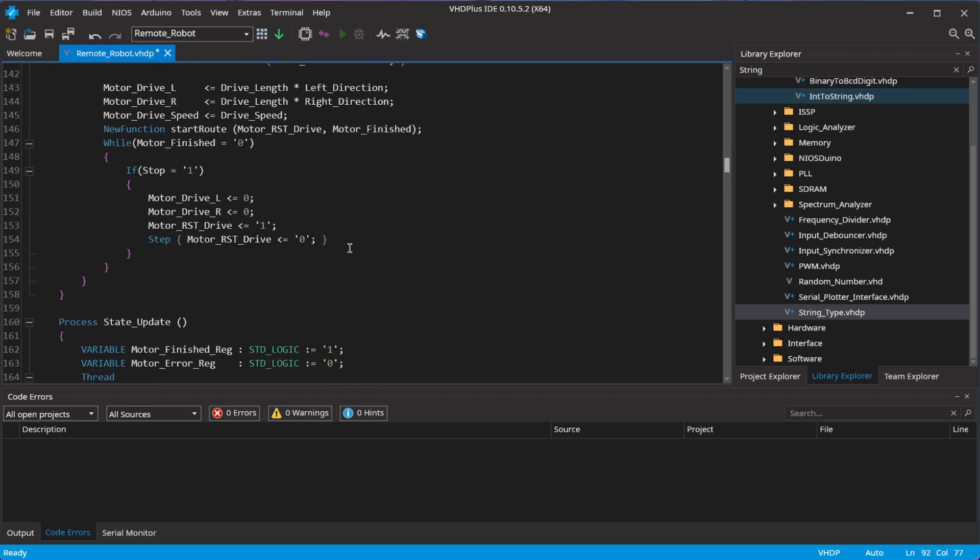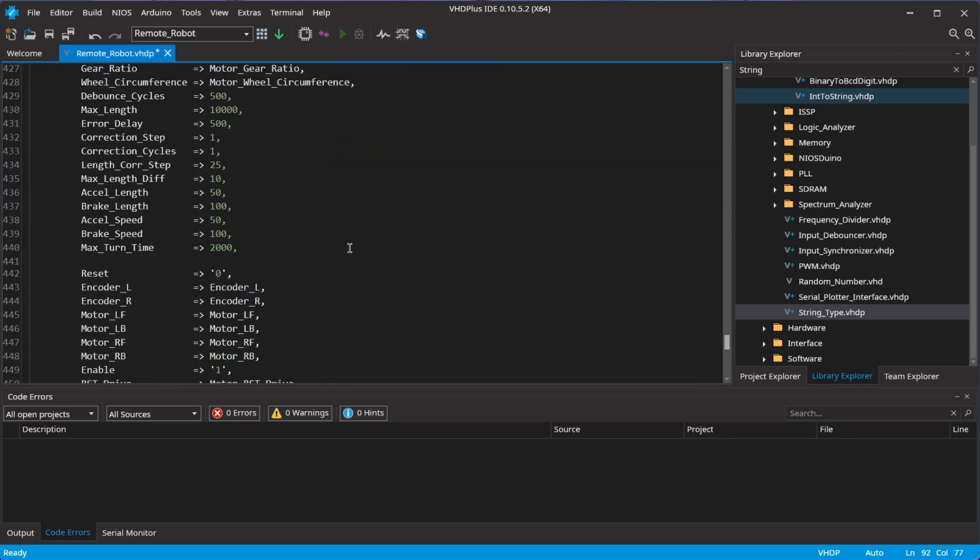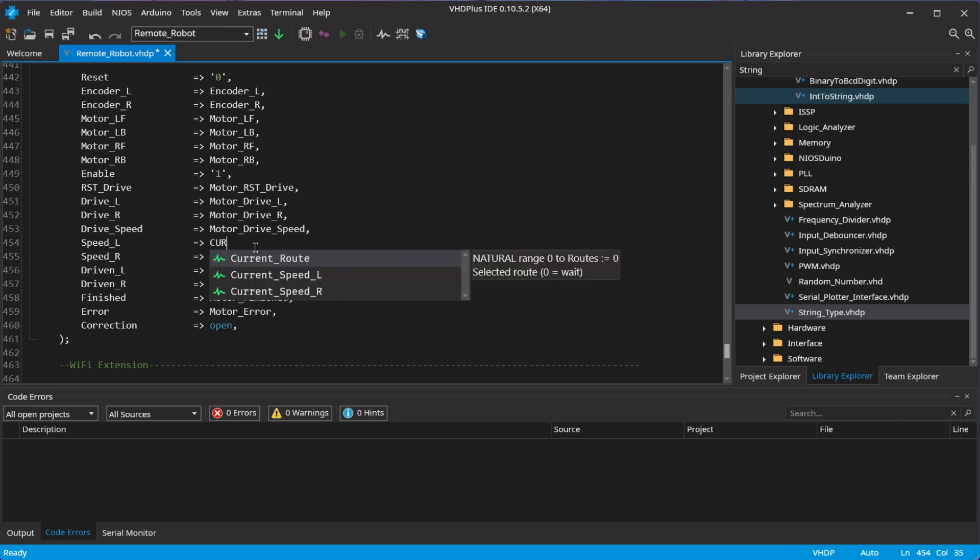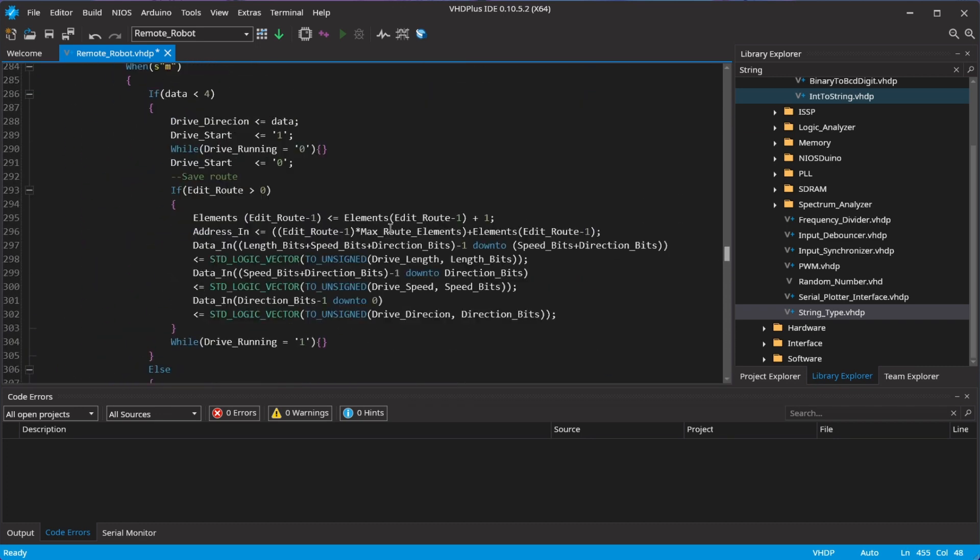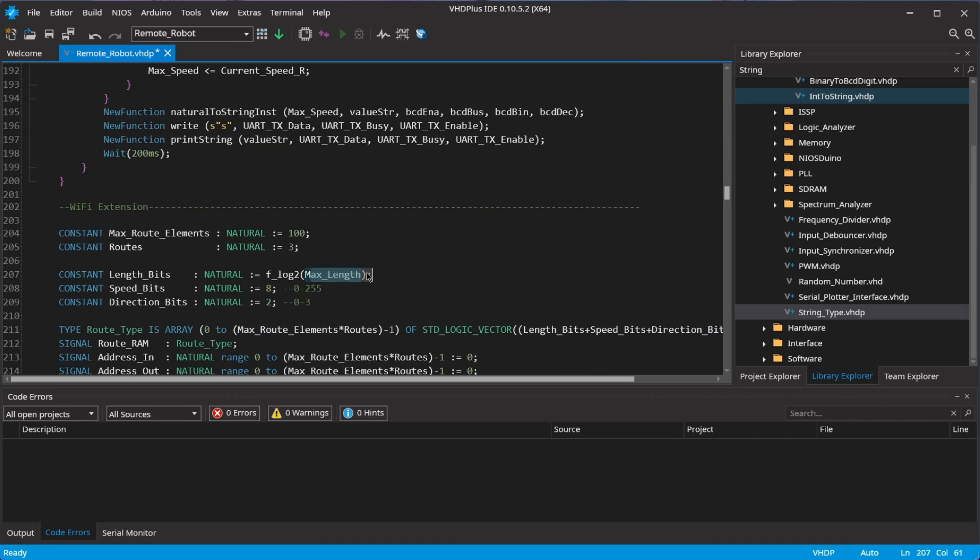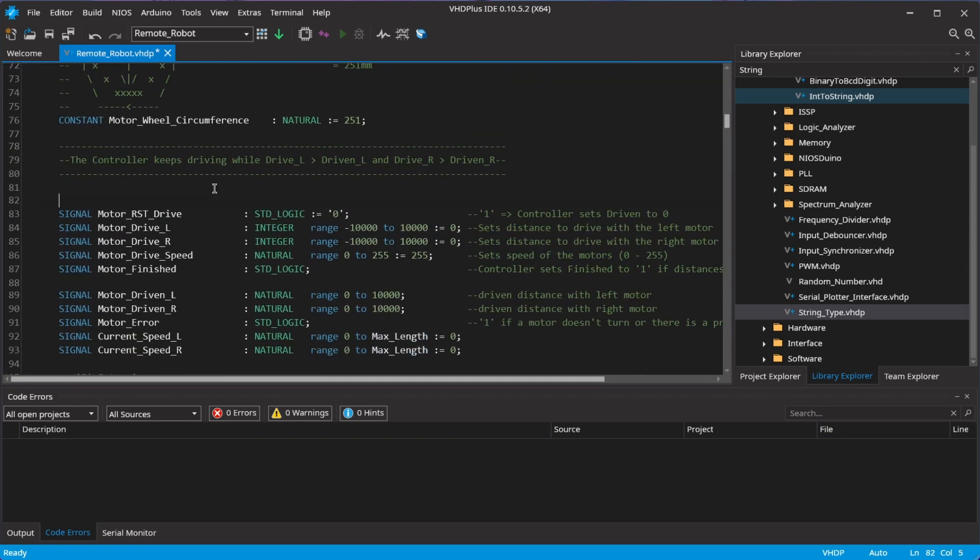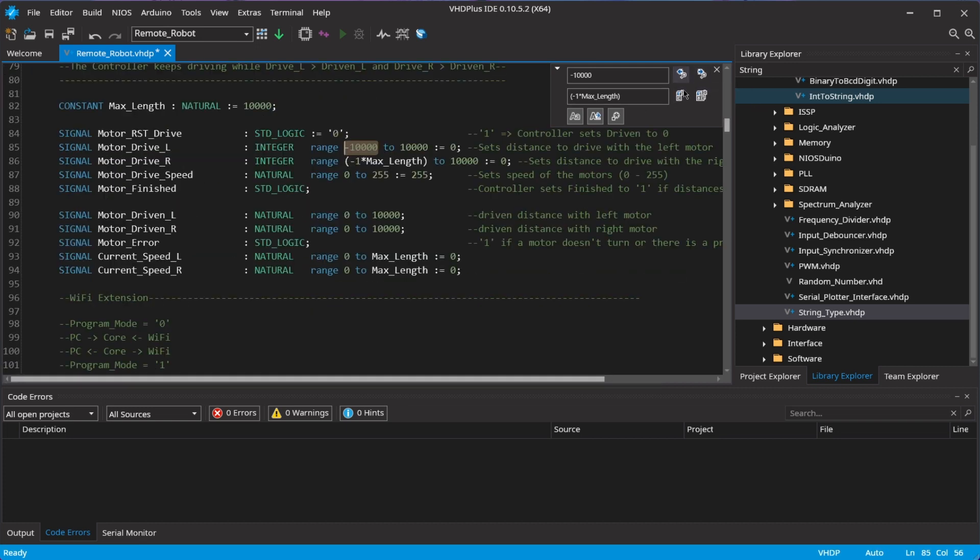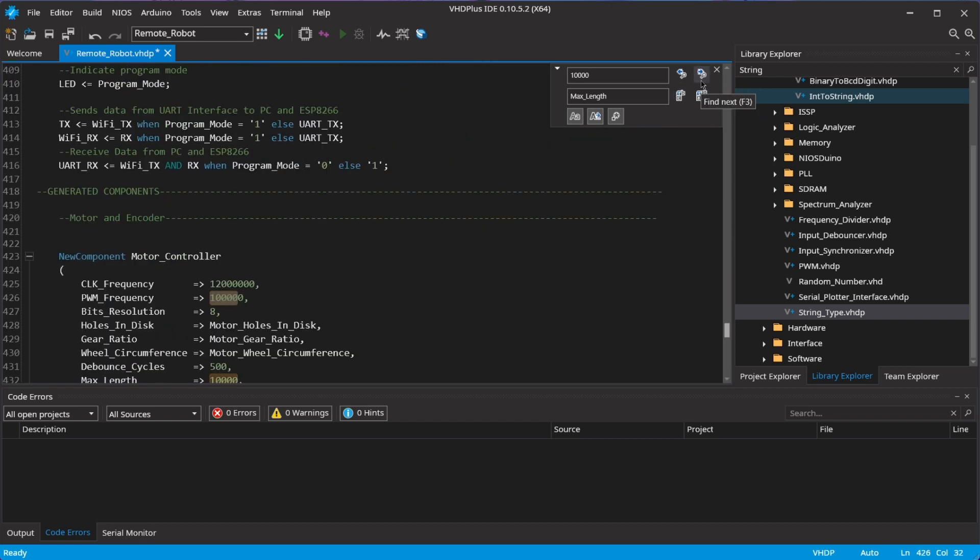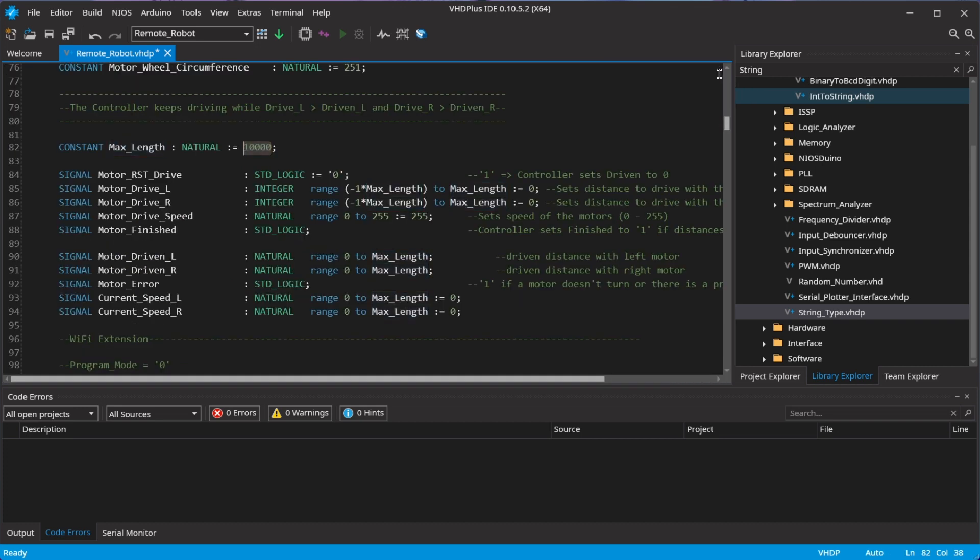Now I add the signals for the speed I already used in the process. I'll also make the maximum length variable.